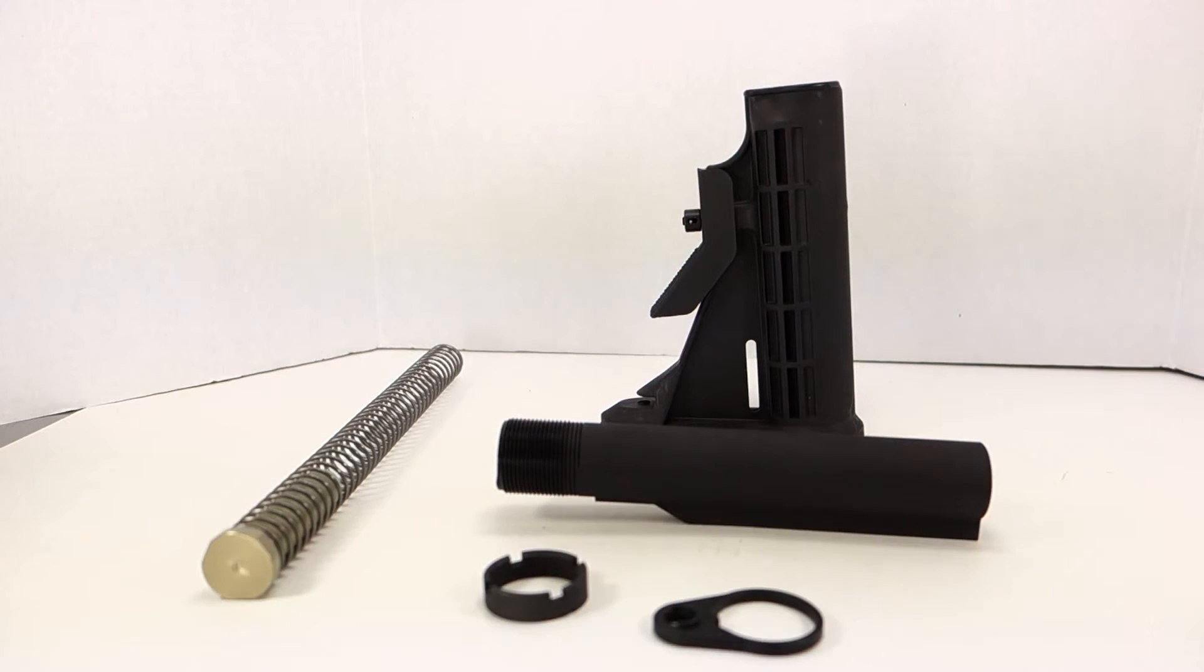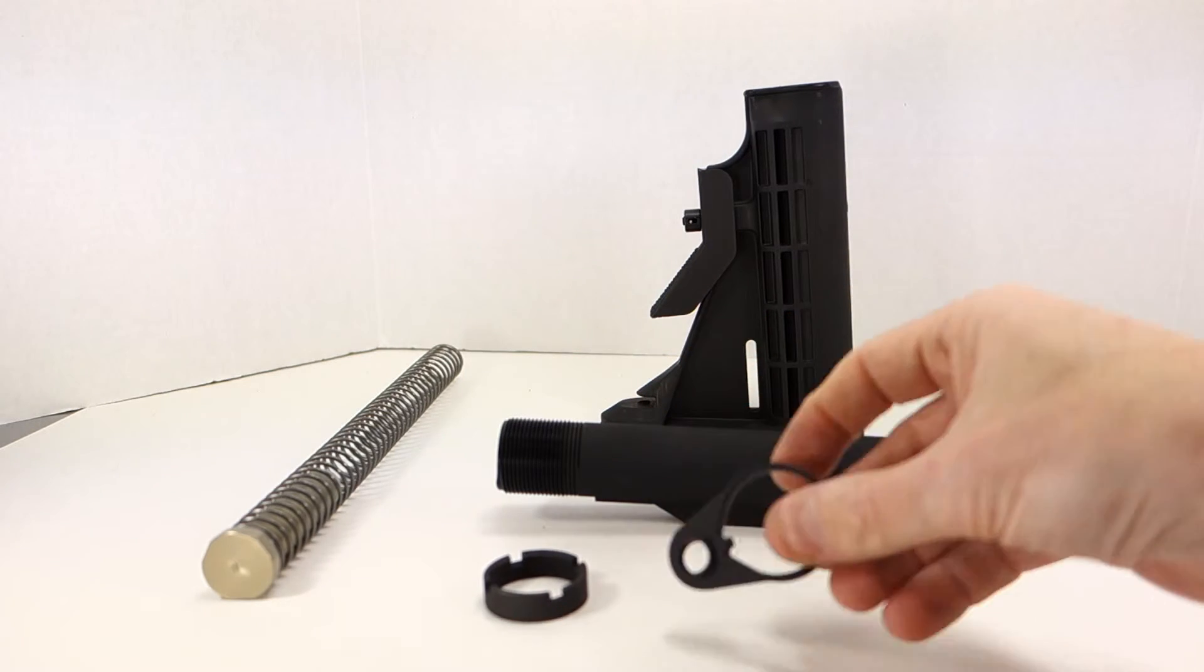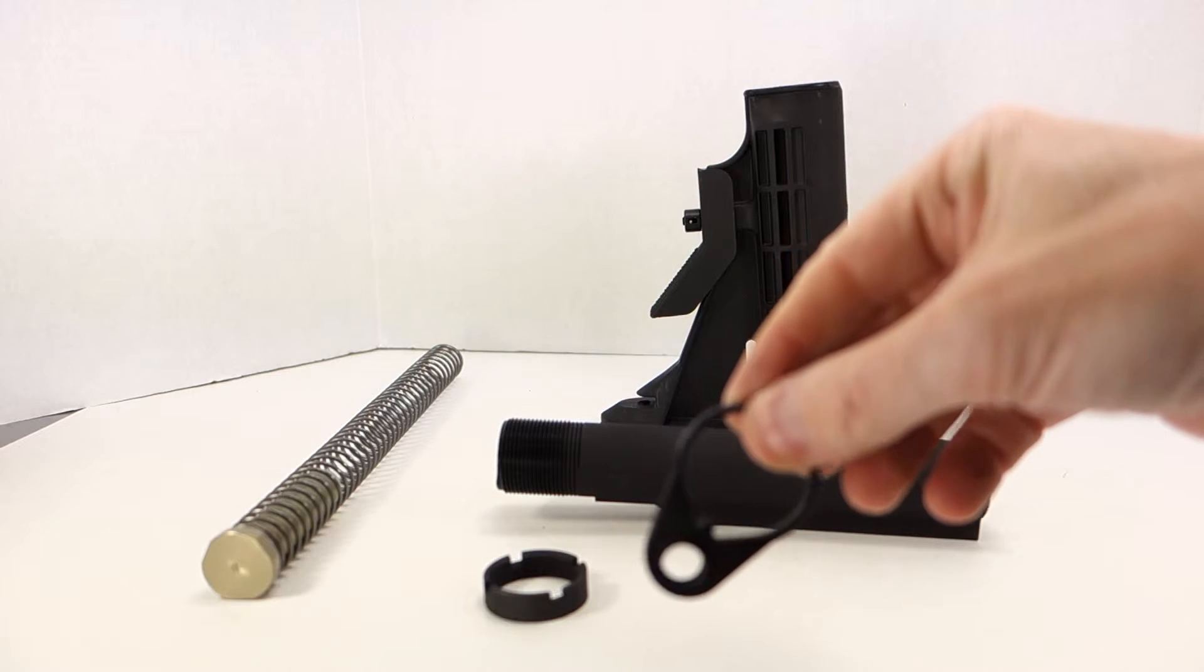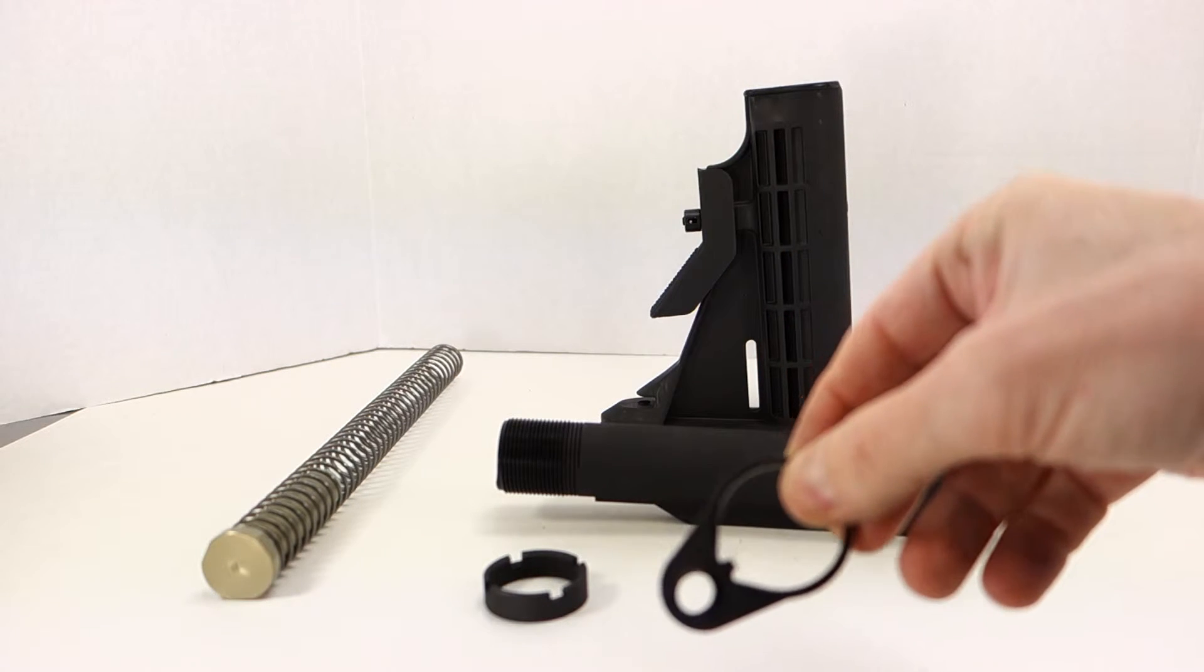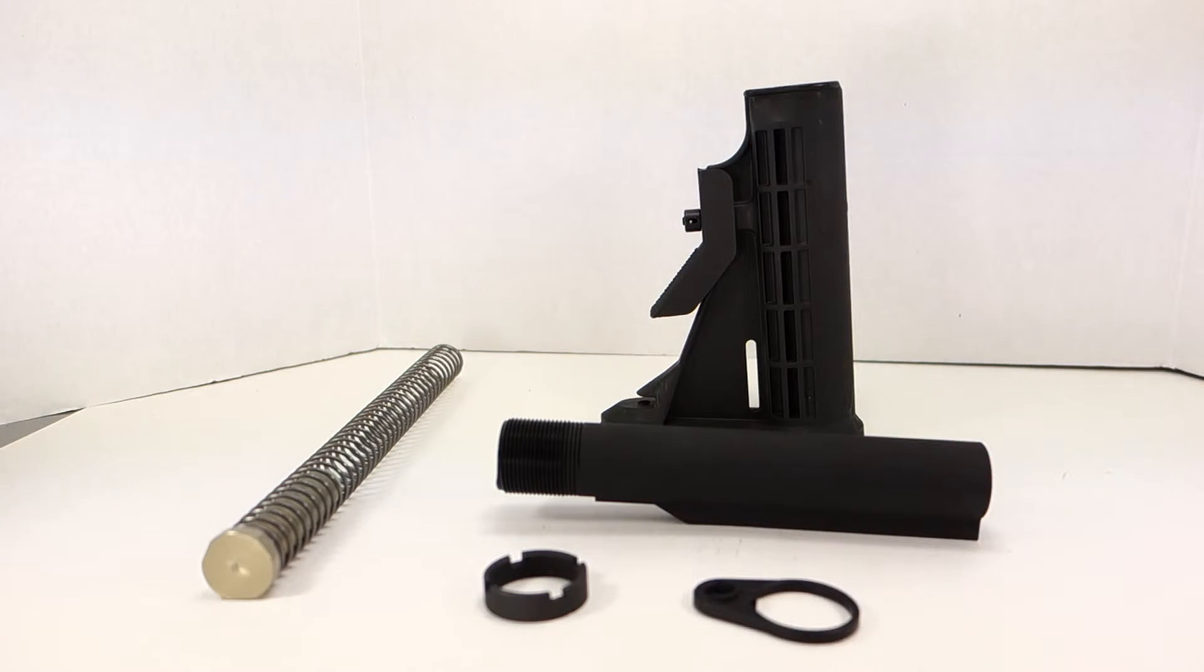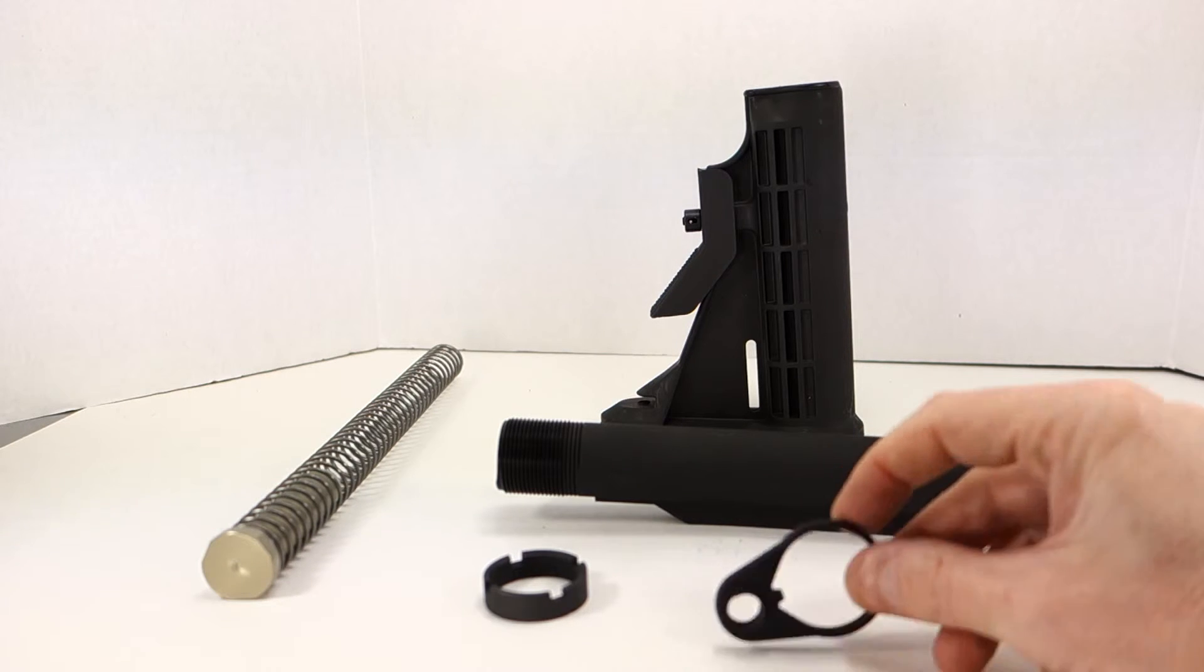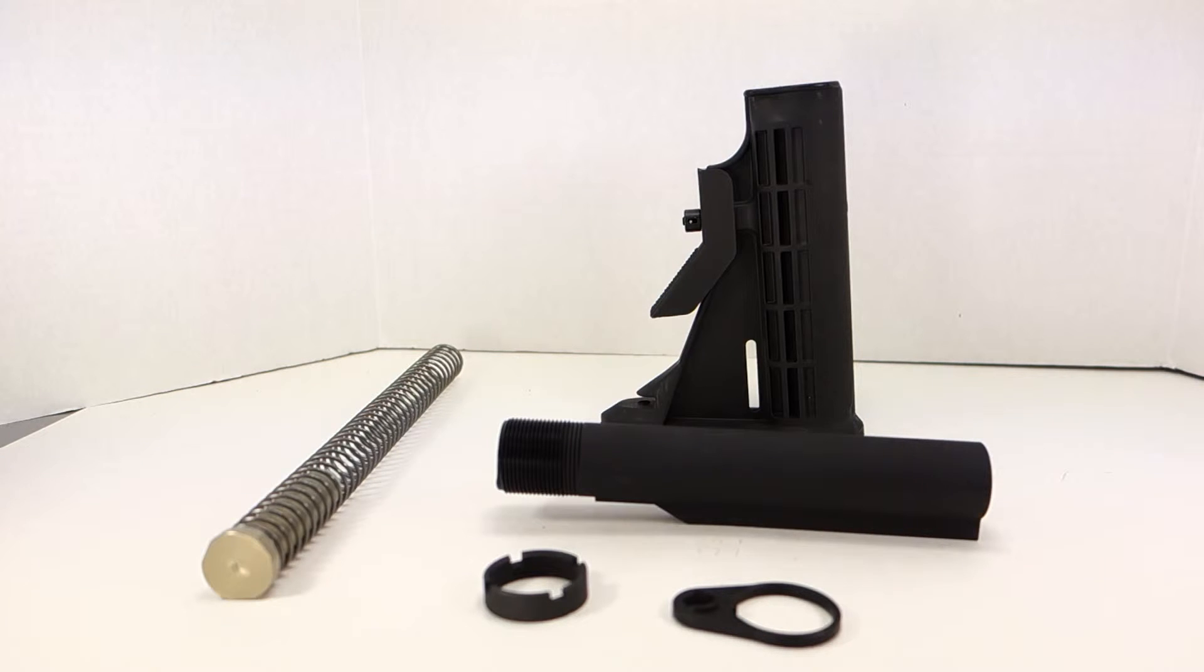Spikes Tactical does not include this type of end plate and it doesn't include a stock. So for the same amount of money, you're getting a dark black buffer tube assembly, you're getting an end plate which appears that it might take a QD sling attachment, you get a stock, and the H buffer for the same amount of money. You're getting a little bit more than what you get with the Spikes Tactical buffer tube kit.